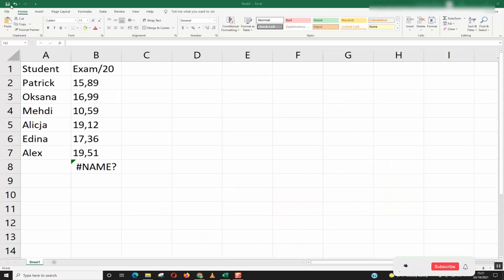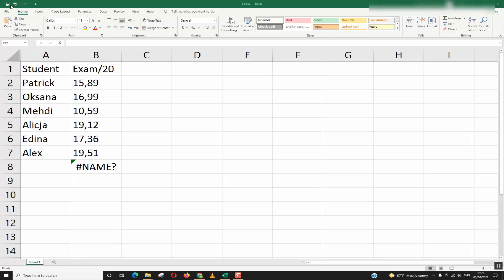Hello everyone and welcome to this new video tutorial. In this video I will show you how you could fix numbers in an Excel file not summing up.